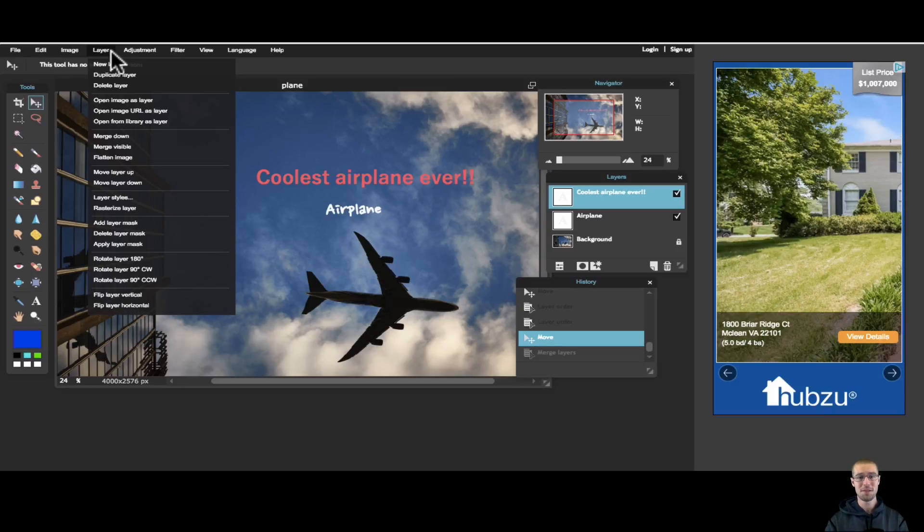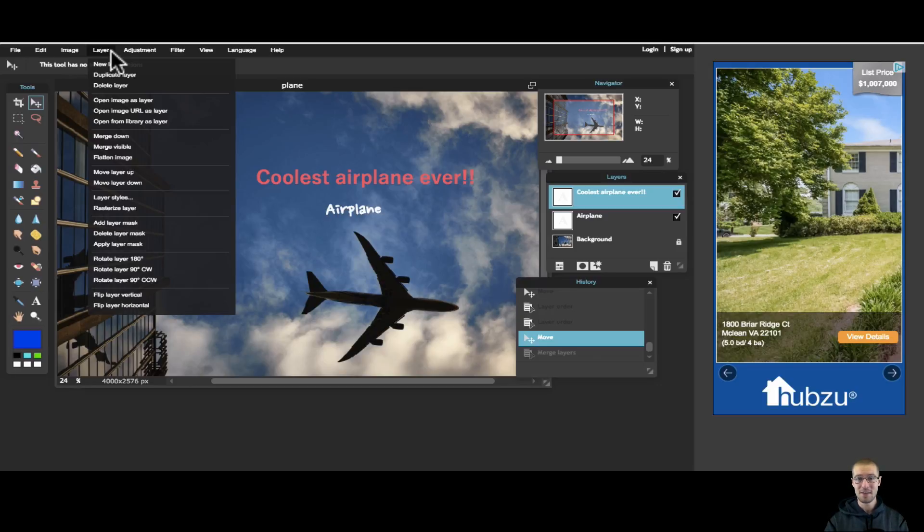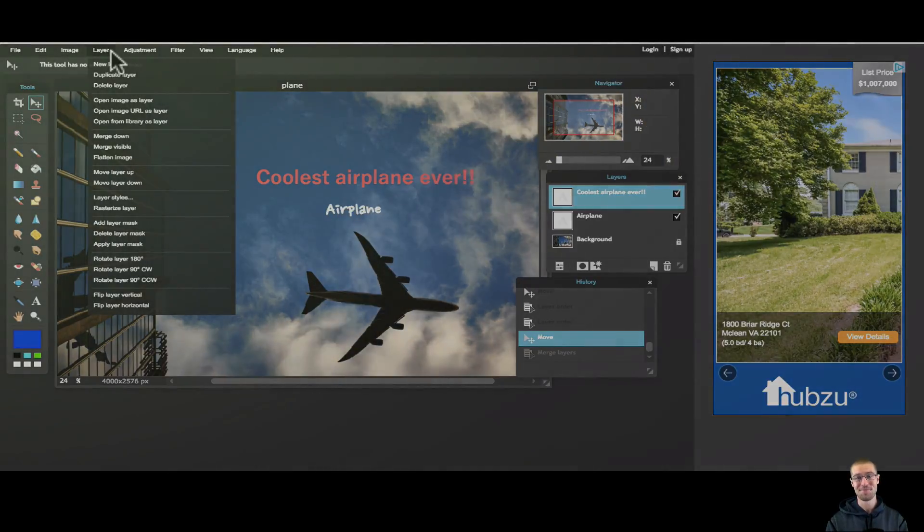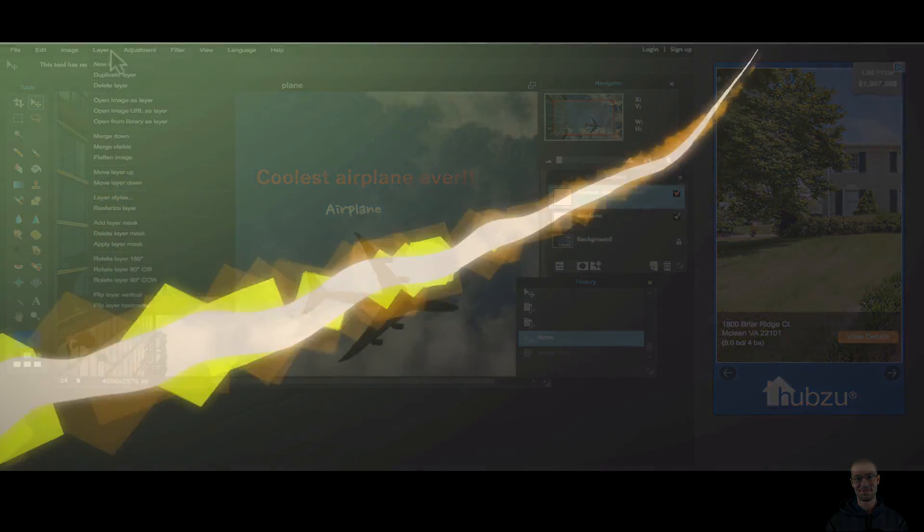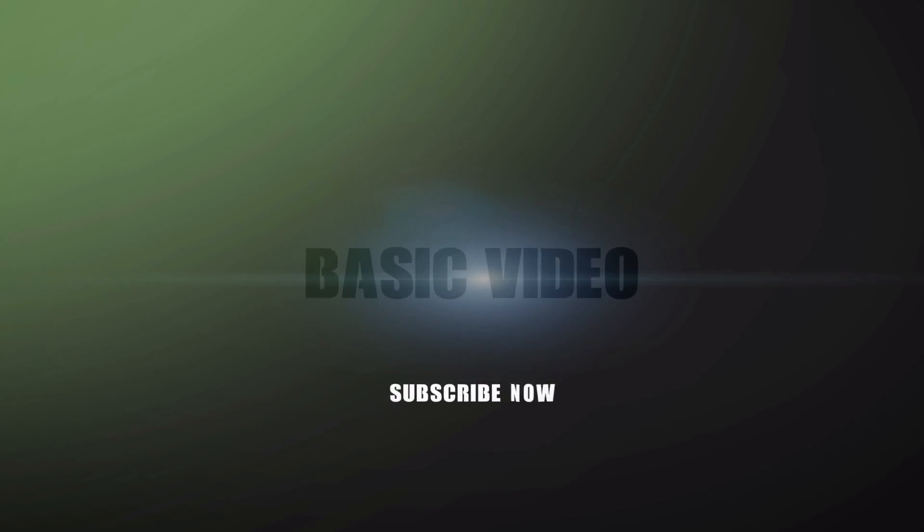So I hope this helped understanding the basics of layers. If it did, give it a thumbs up. Otherwise I am signing out and I will see you guys next time. Thank you.